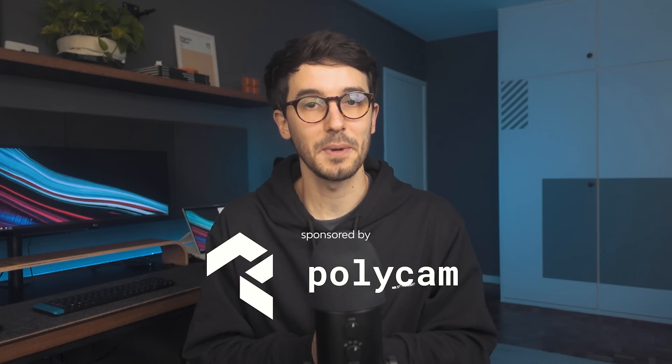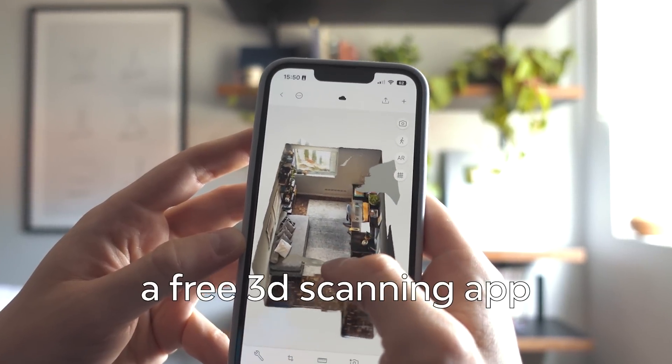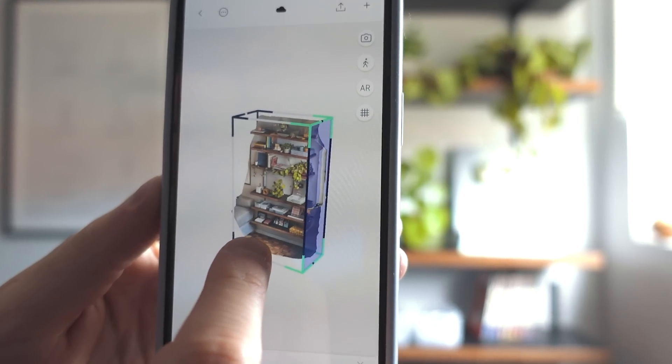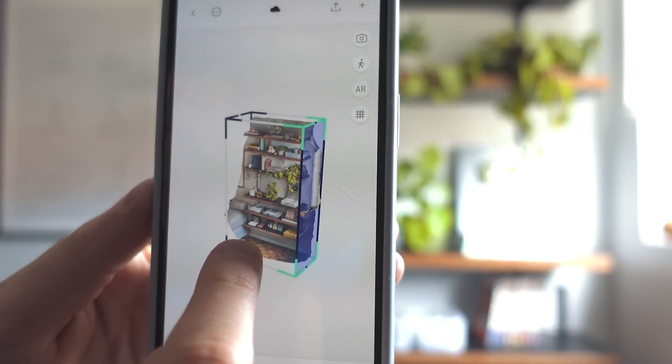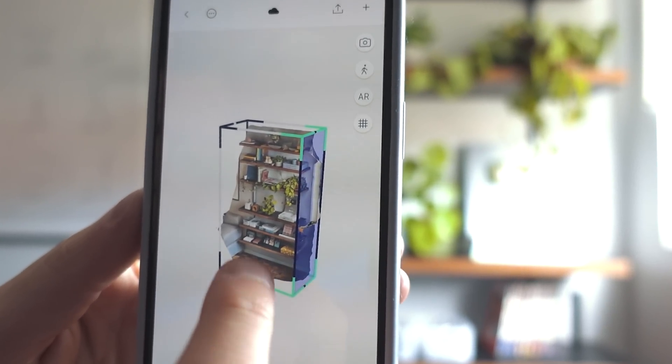This video is sponsored by Polycam, a free 3D scanning app with huge potential for streamlining the workflow of architects using just your smartphone. In this video, I'll show you every bit of my studio and current setup, and I'm also going to scan this place in 3D using Polycam.